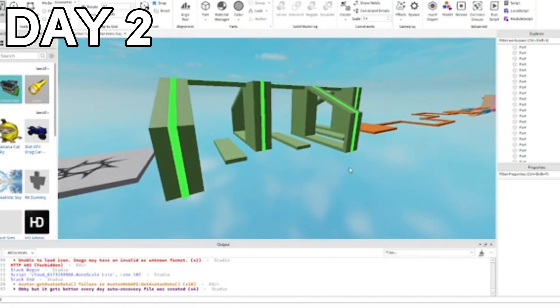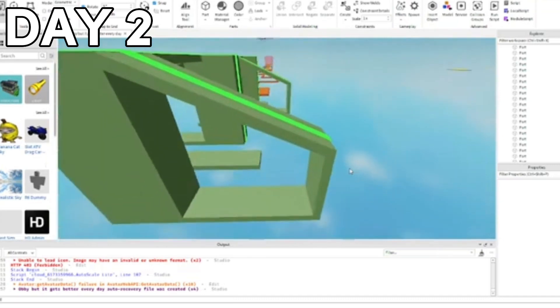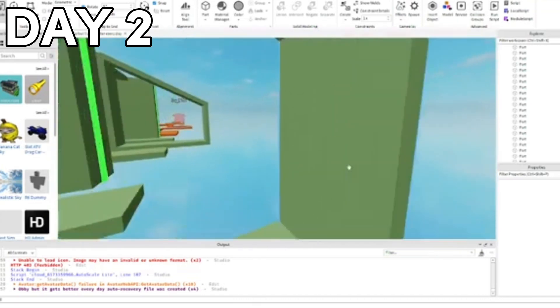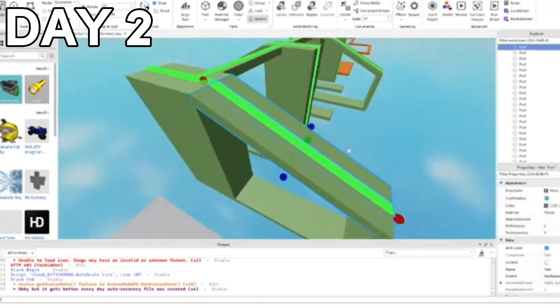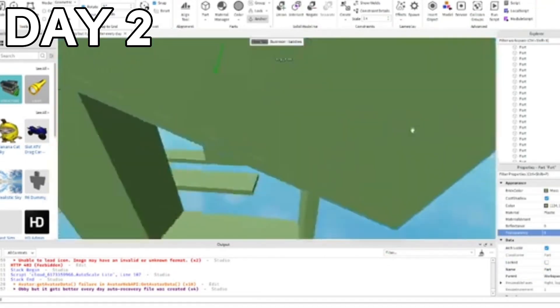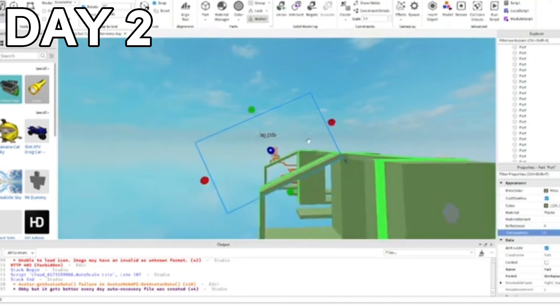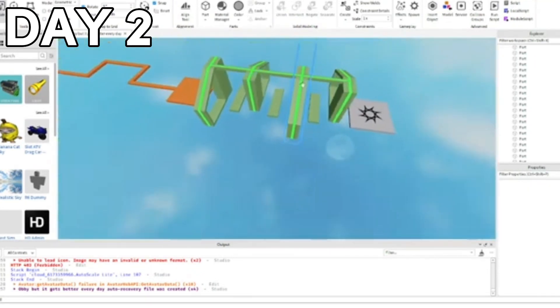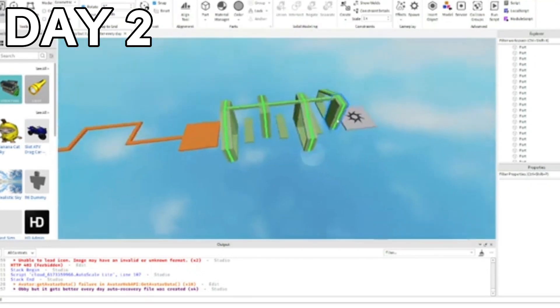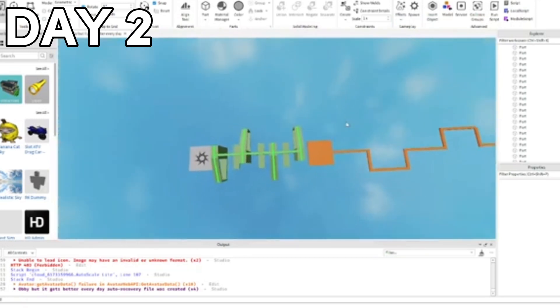Alright, so I'm done with this thing. It looks way better than before now. But they can simply just cheese it by jumping from here to here, so you need to add an invisible barrier here just in case. There we go, so now it should be good and you cannot cheese it.